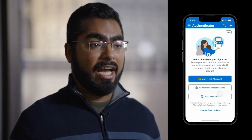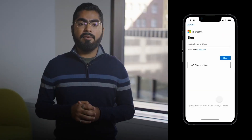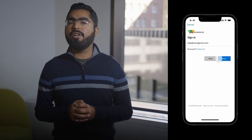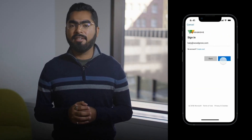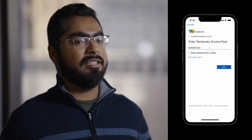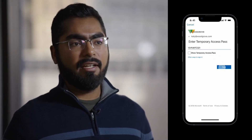First, she needs to set up her phishing-resistant Authenticator app. She then goes through the first-run experience in the app and taps on Add Work or School Account. Kiri's admin has already provided her with a temporary access pass, also called a TAP, and she uses that to complete her sign-in.